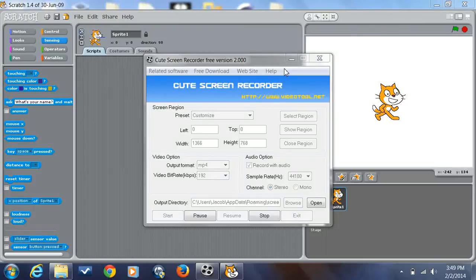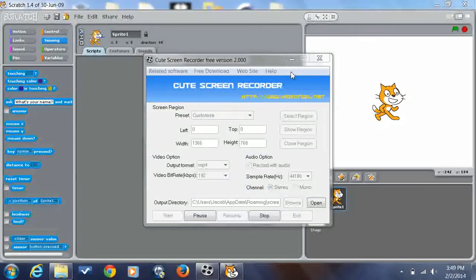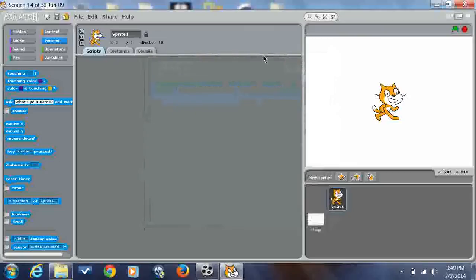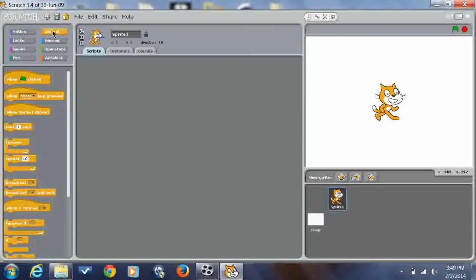Hey YouTube, I'm gonna be showing you guys how to make the character in Scratch jump.